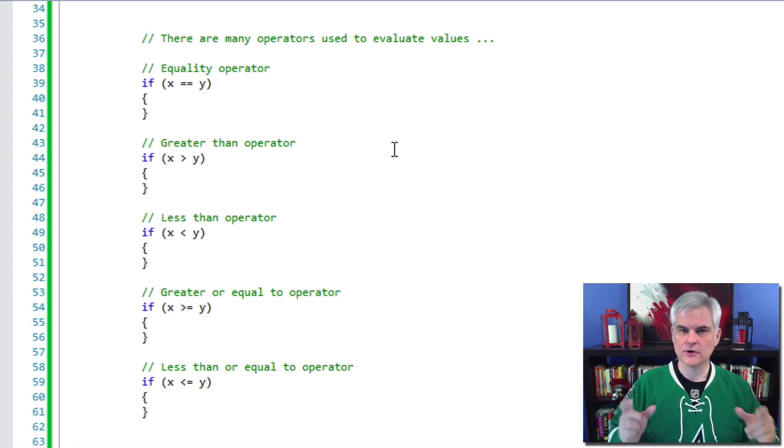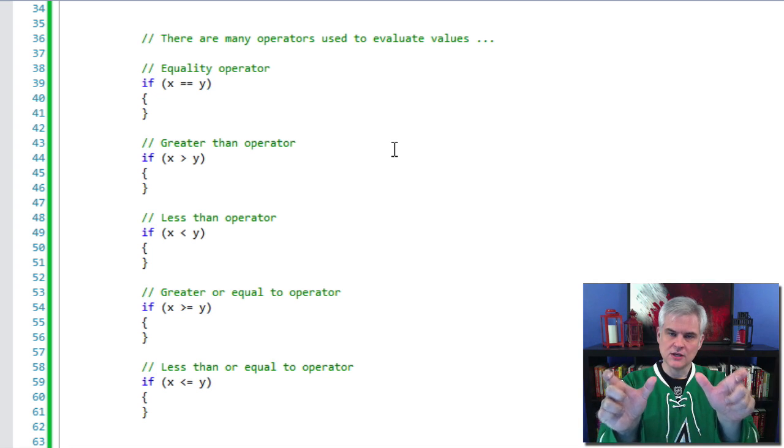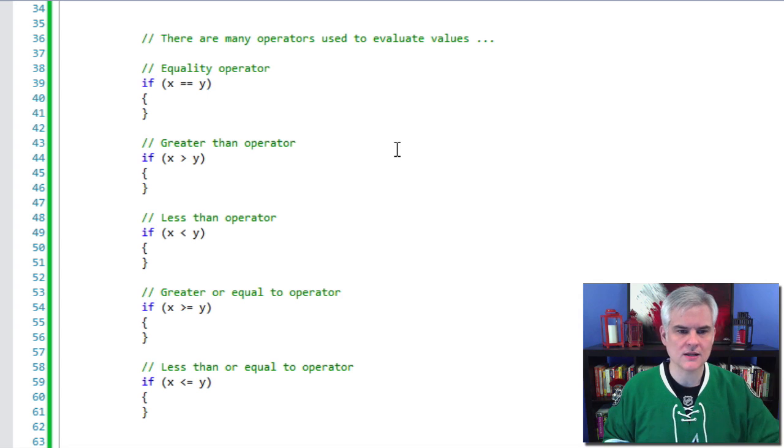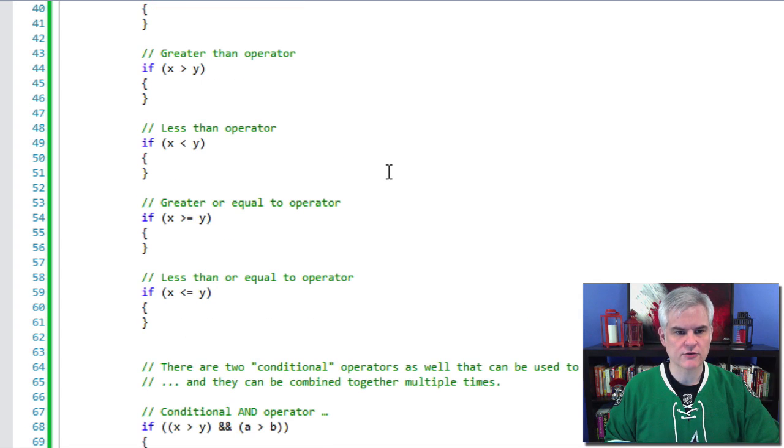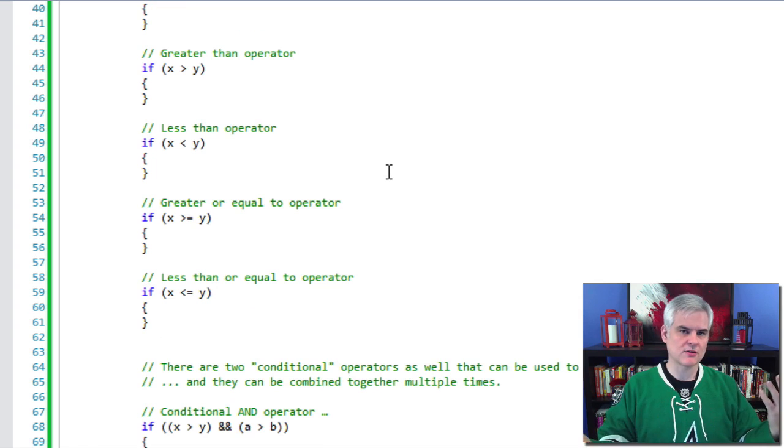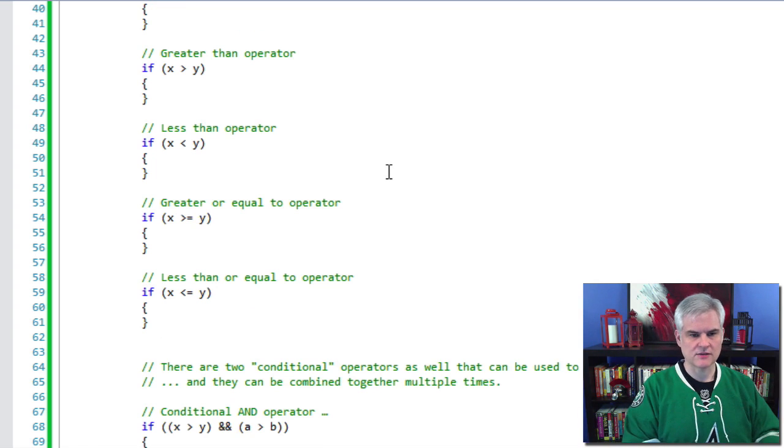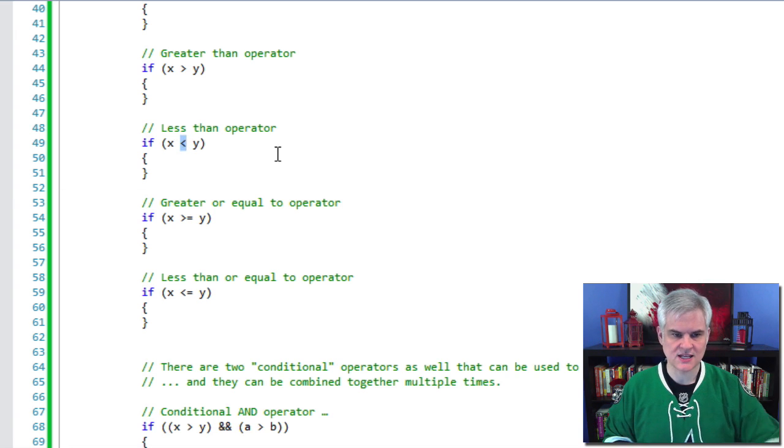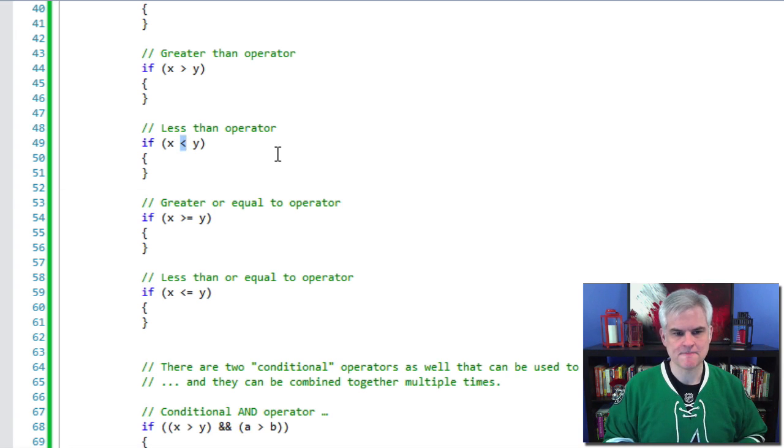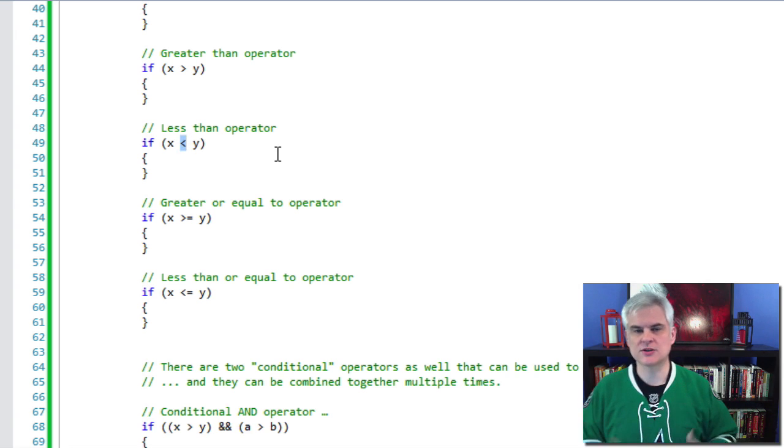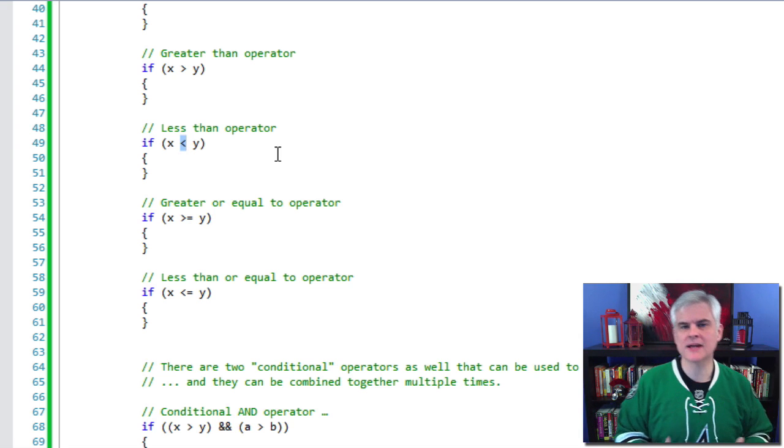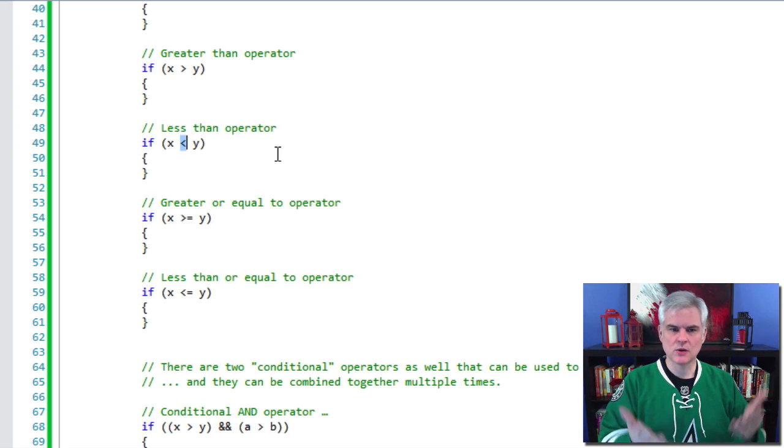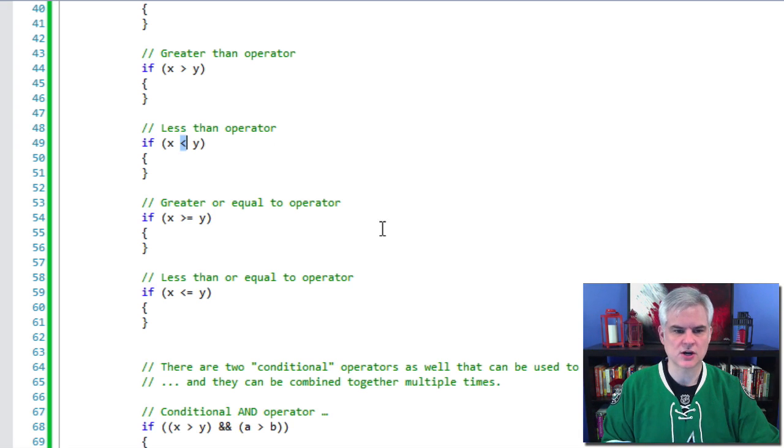And then there are many operators used to evaluate values. We already looked at the two equal signs next to each other to evaluate for equality. But there's also the greater than operator. So make sure that x is greater than y. If so, then execute that block of code. There's the less than operator, which is the arrow pointed in the opposite direction. The greater or equal to operator, the less than or equal to operator. So things that you would come to expect if you've taken any kind of simple math class, well, they're in use here in C-sharp as well.